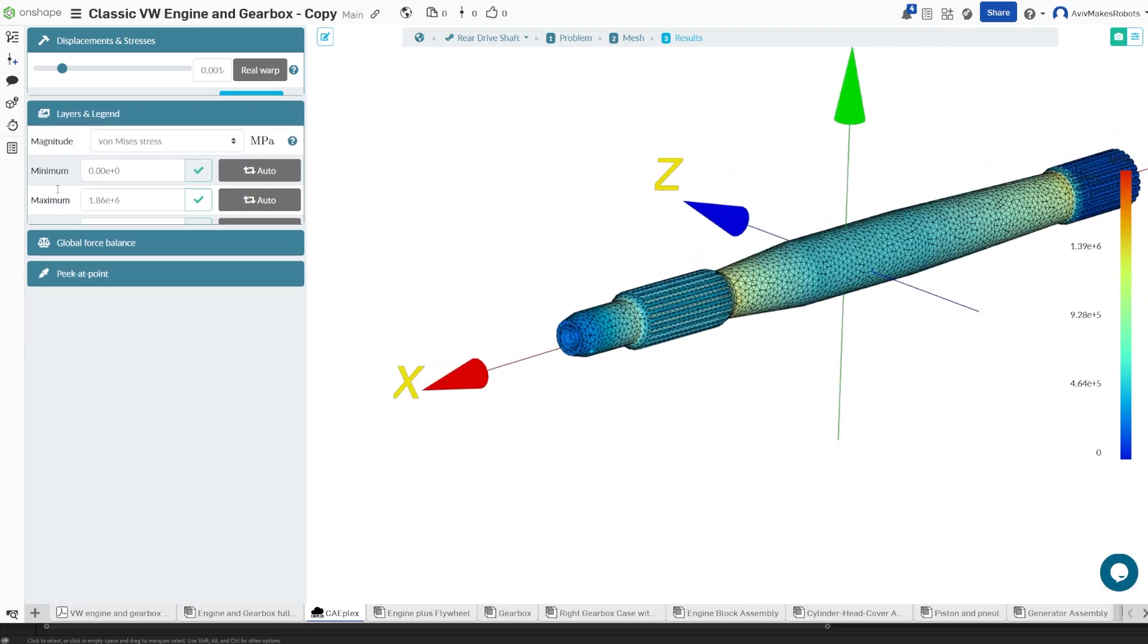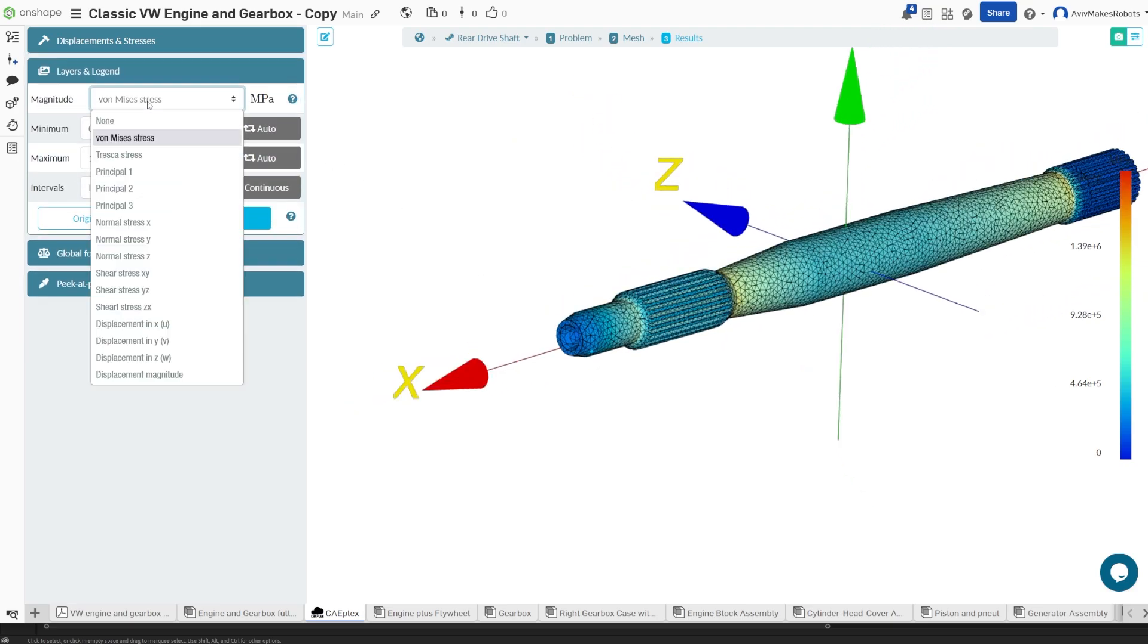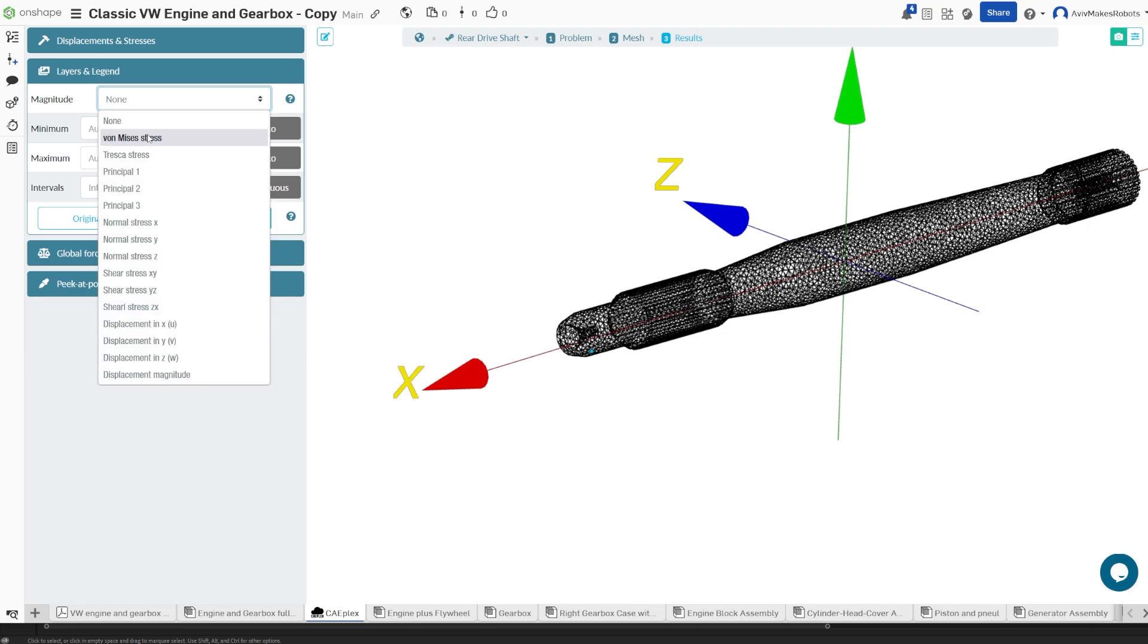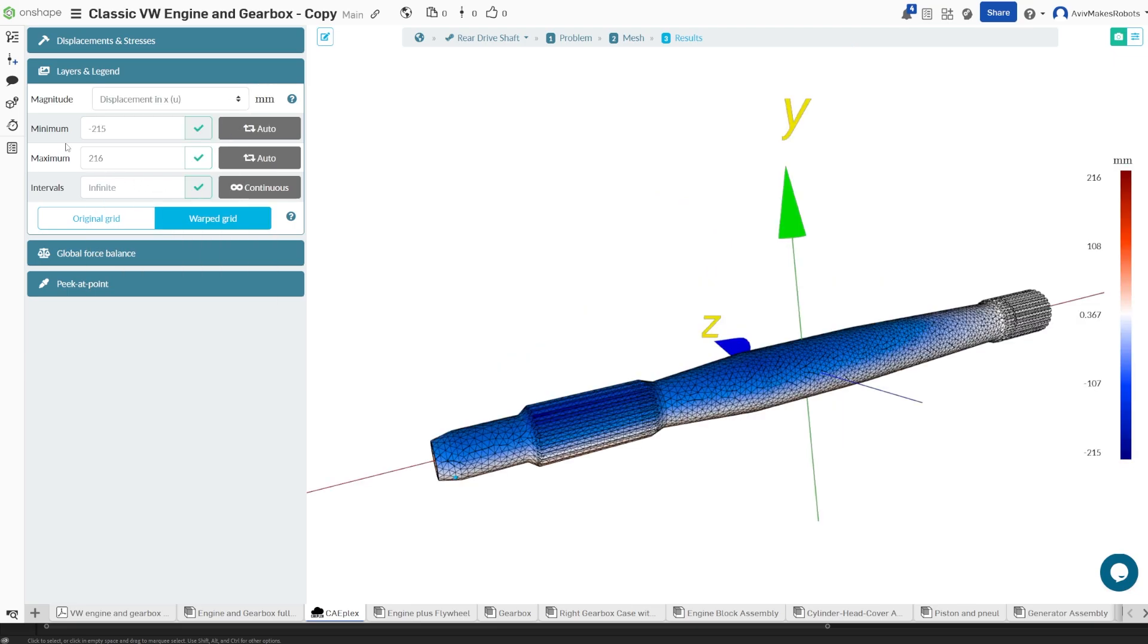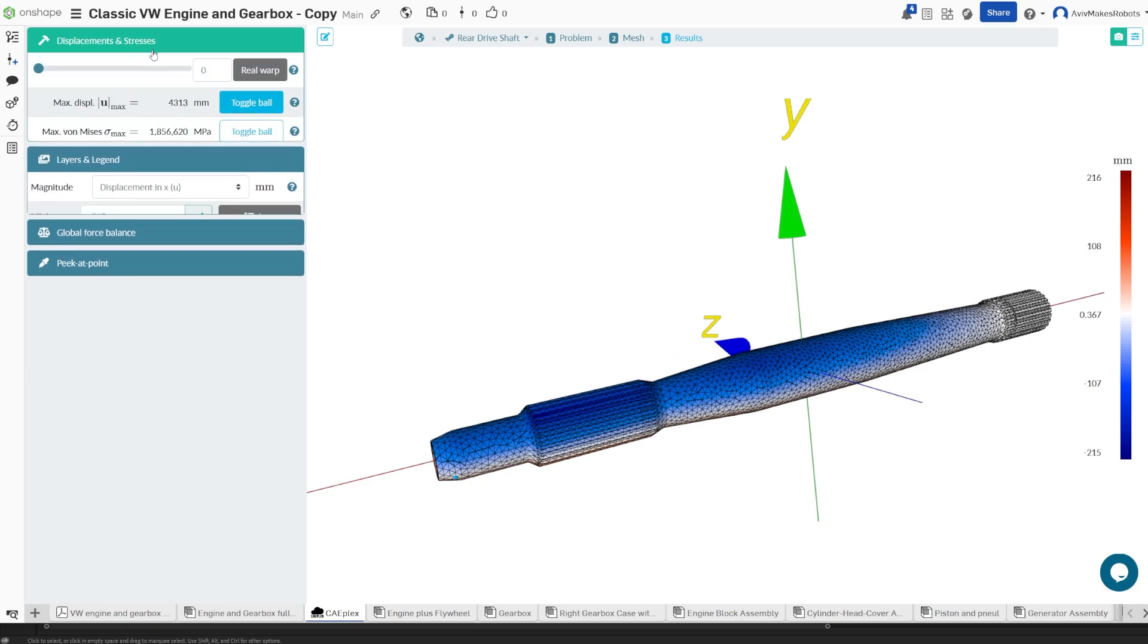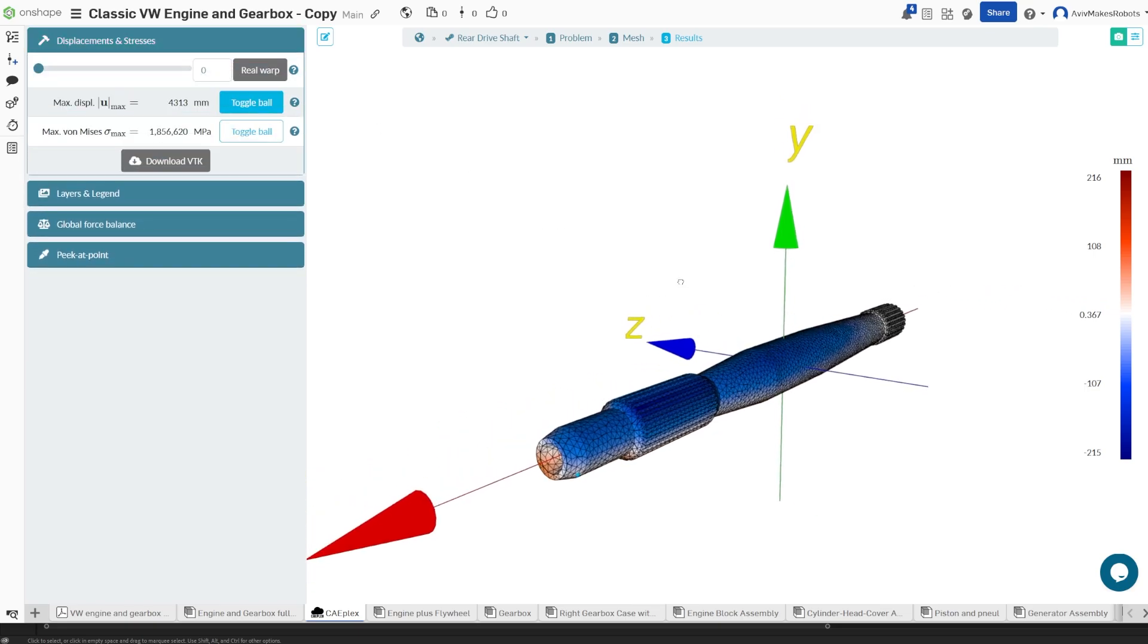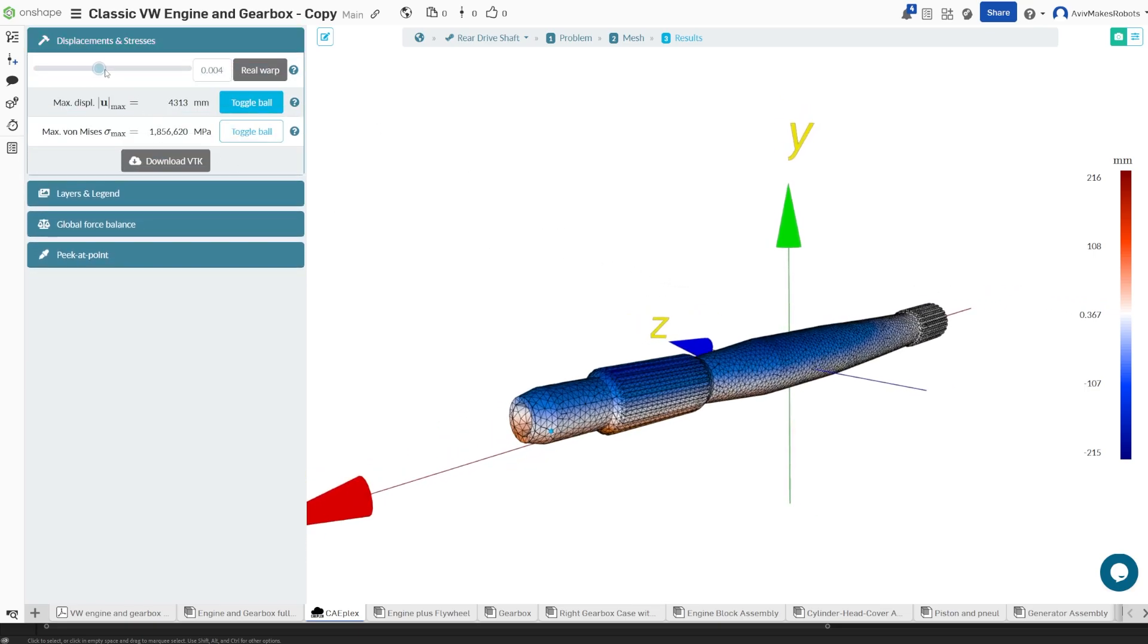We can also come here to layers and legend, and we can change the way that the part is viewed. If we look at displacement in X, it's going to give us some pretty interesting results. If we warp it from here, you'll notice that the top of the part is blue and the bottom is red.